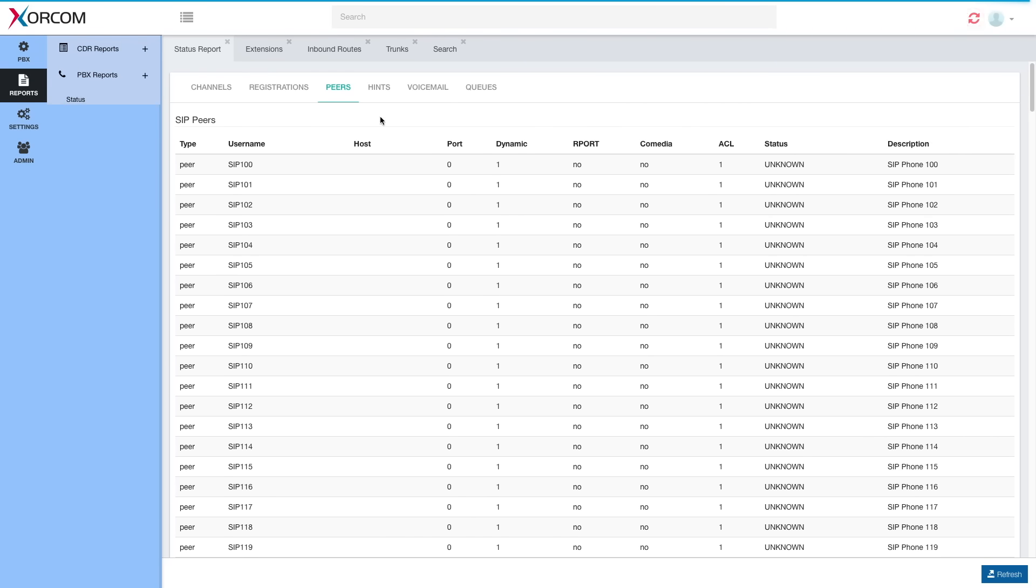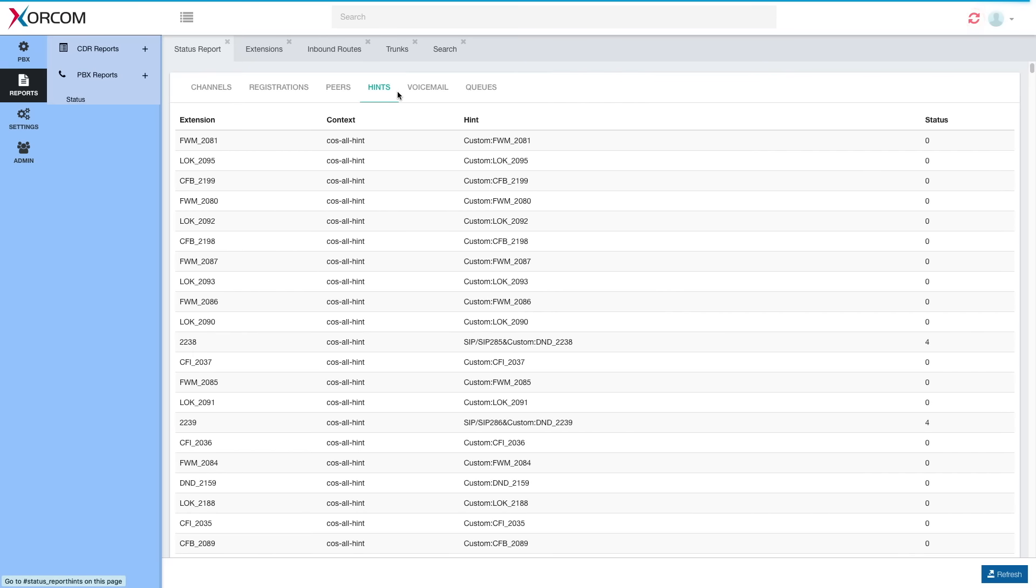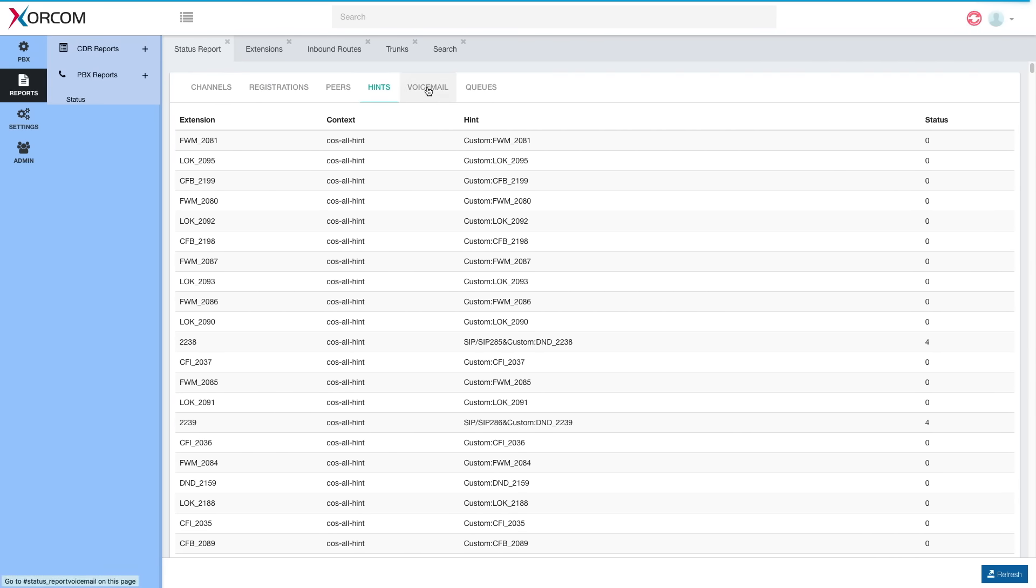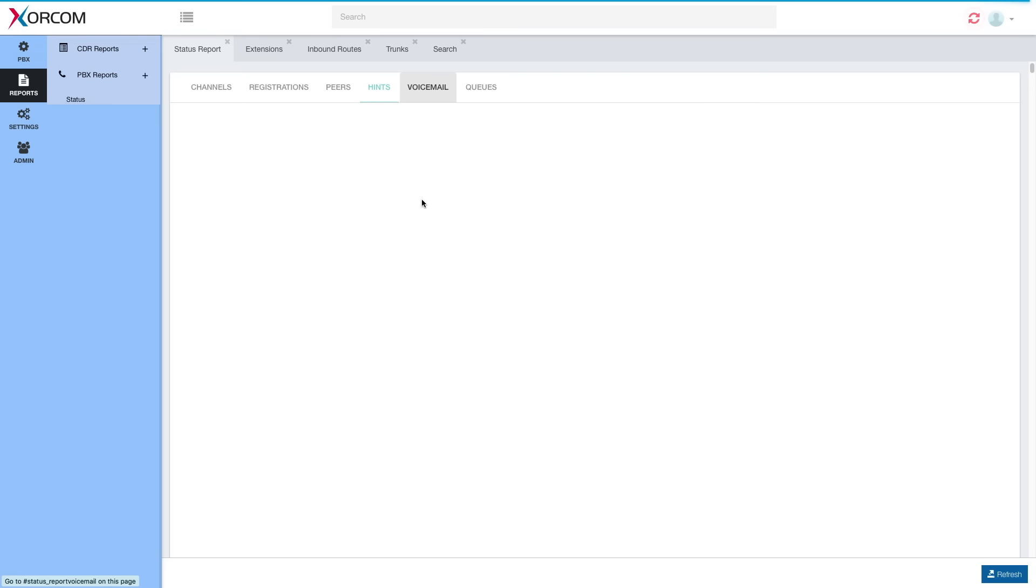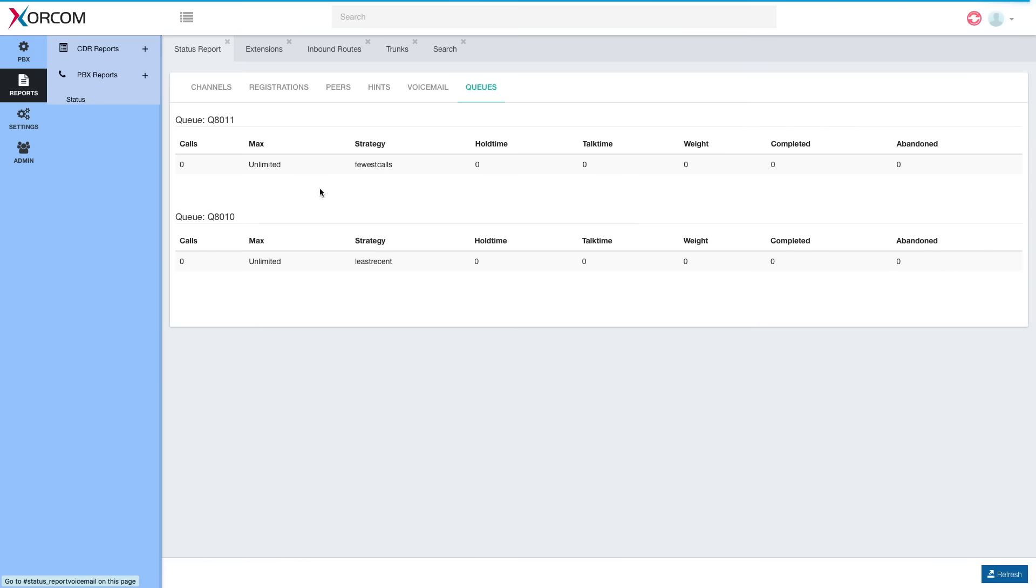Their status, port and so forth. Here, of course, no one is actually connected. So everything is unknown and we don't have too much information, but if they are connected, we will have all this information available. Hints, voicemail boxes and their status, and queues and their information.